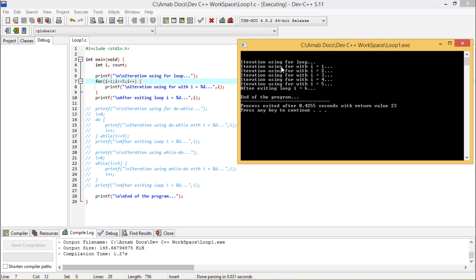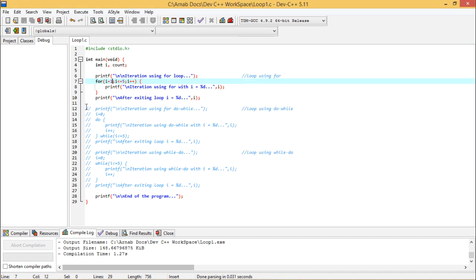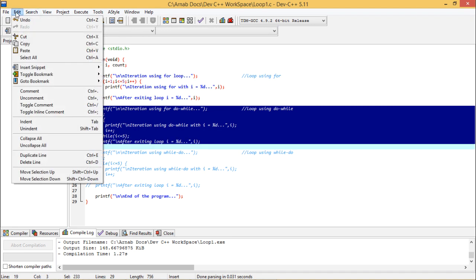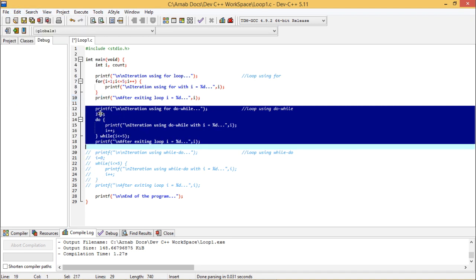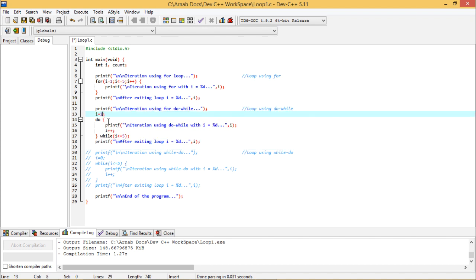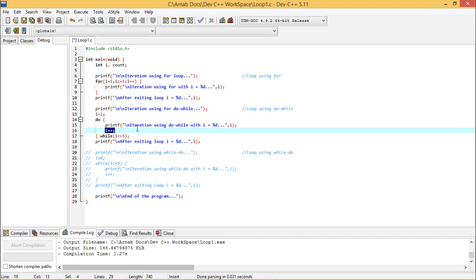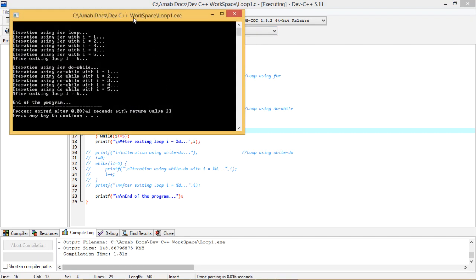This is the code and this is the output — you can tally them to verify the logic. Now let me uncomment the do-while construct. Here i is initialized with 1, then the do body prints the iteration using do-while with i equal to %d. Each iteration i is incremented by 1 using i++, with the while condition i less than or equal to 5, meaning i can be maximum 5 for the loop to continue executing.